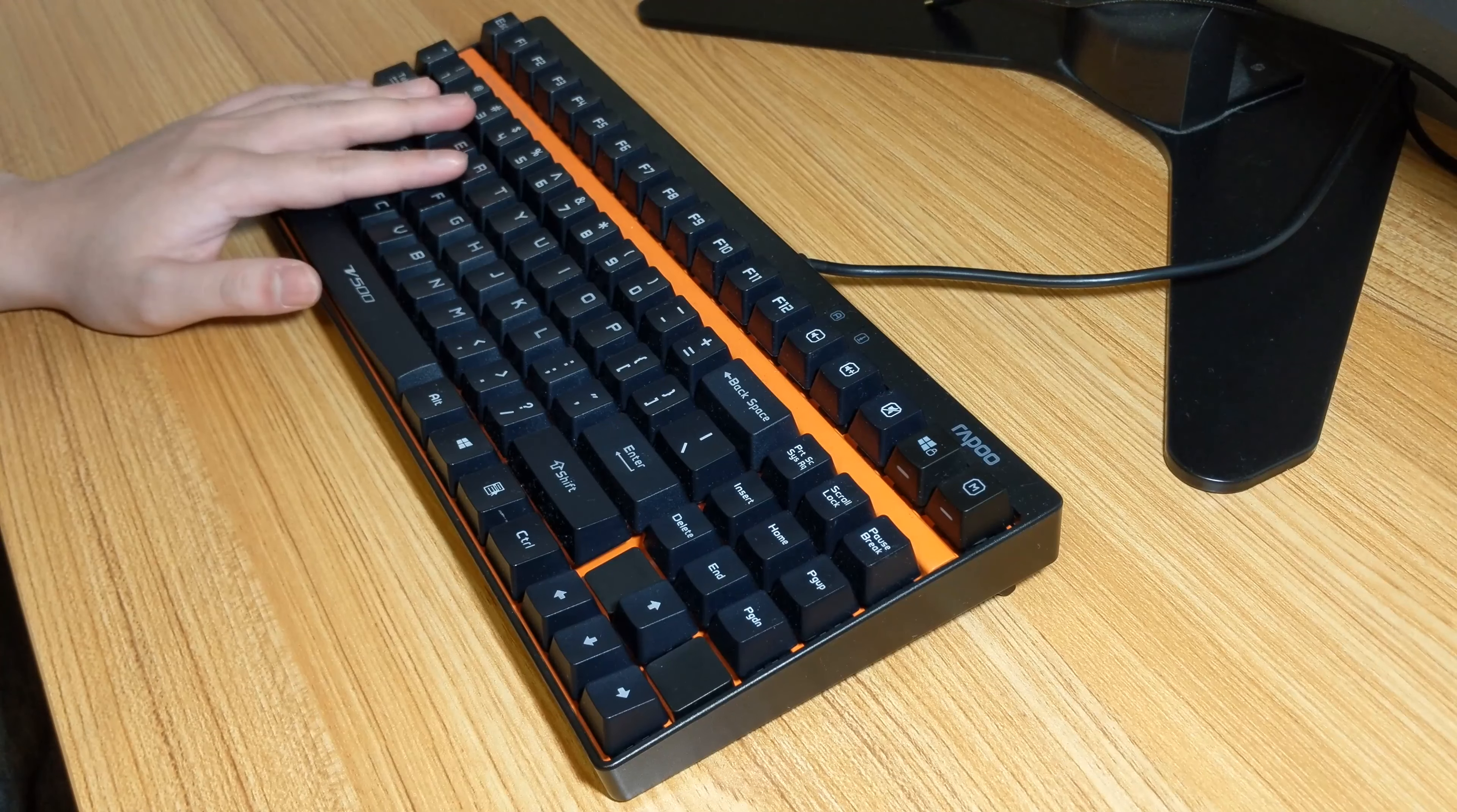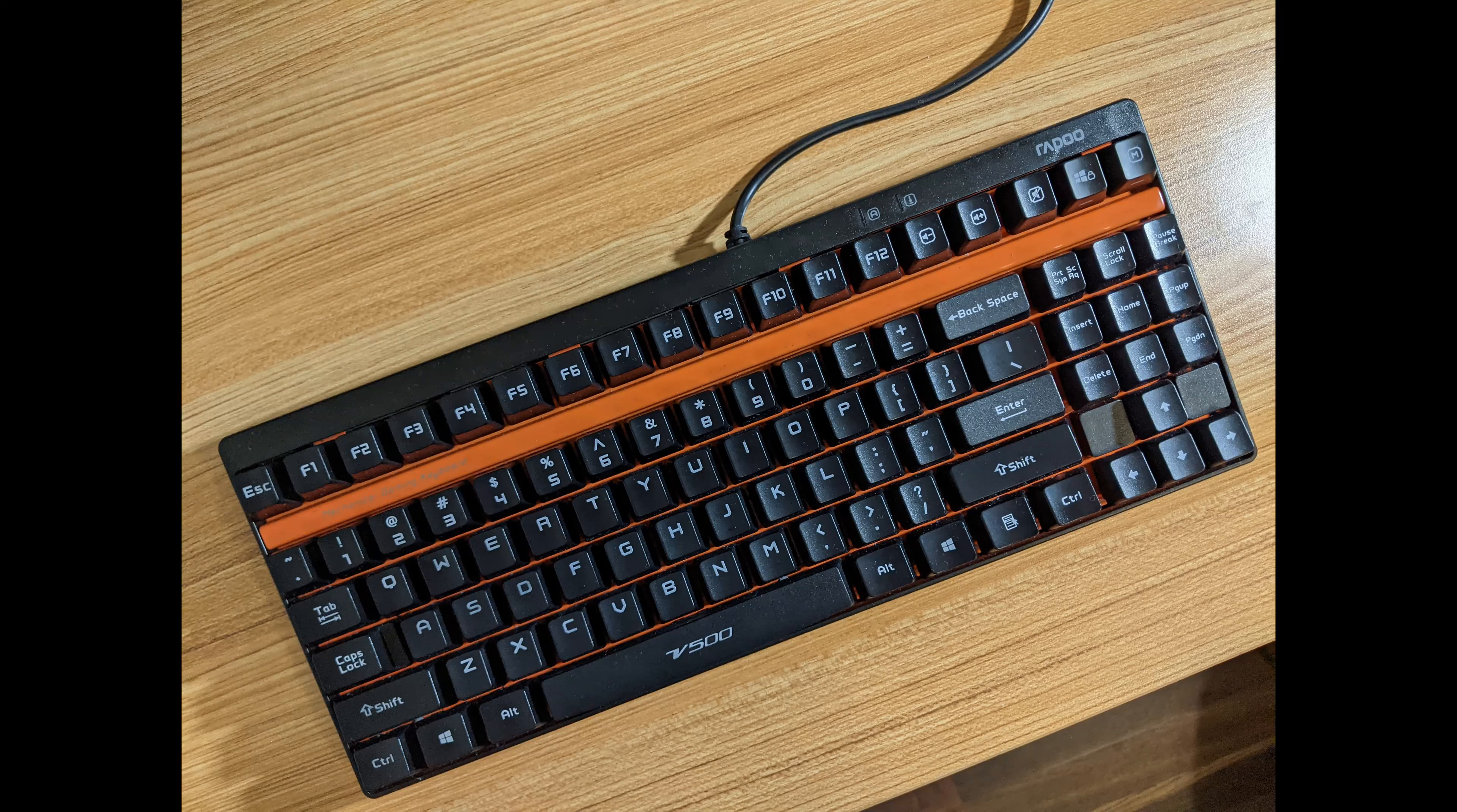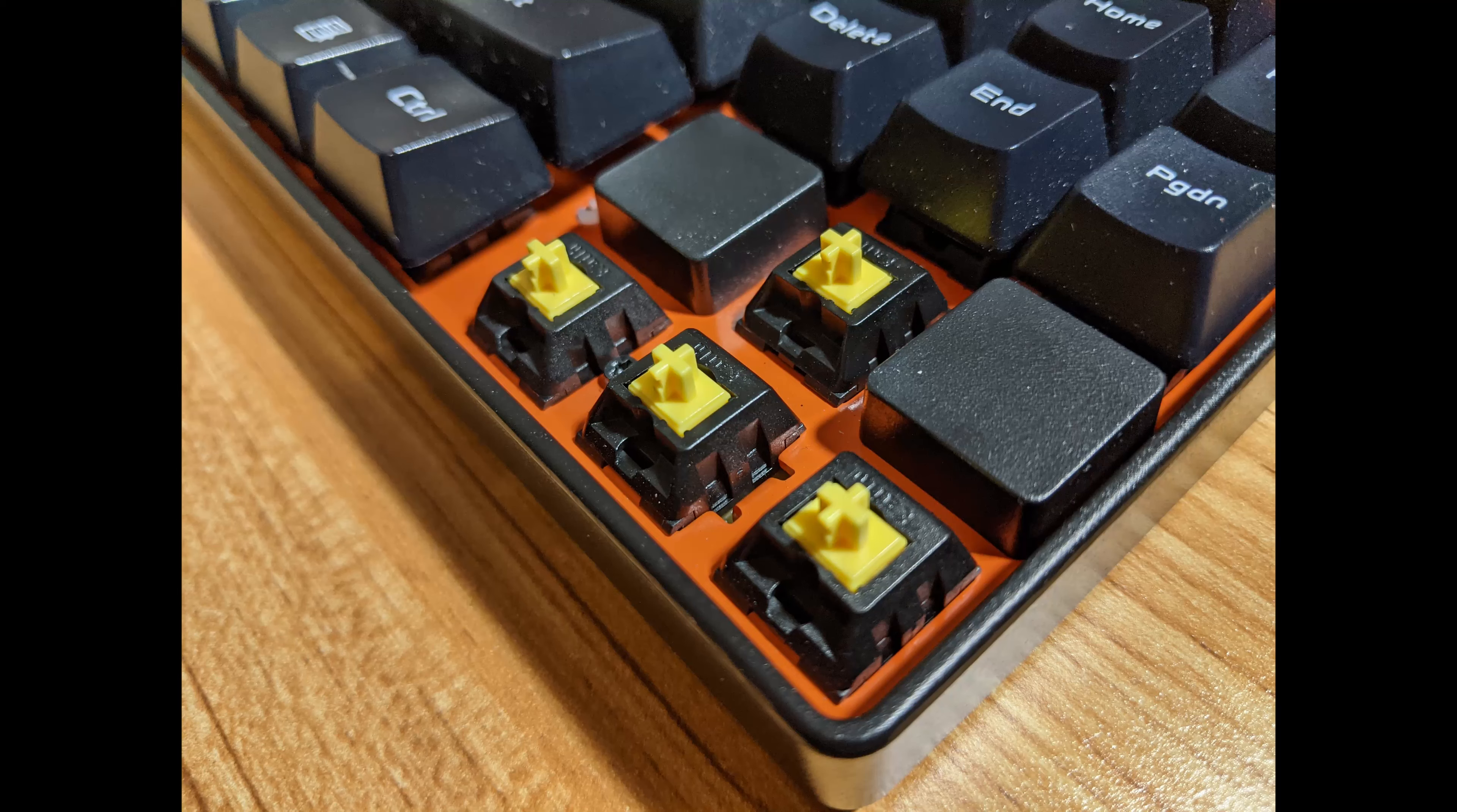Hi guys, today I'll be taking a look at the Rappu V500 and the Kale Yellow Switches. Let's get started.